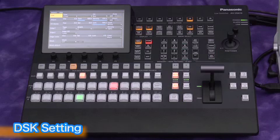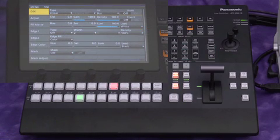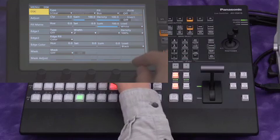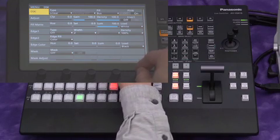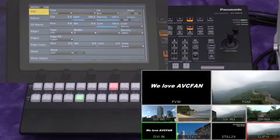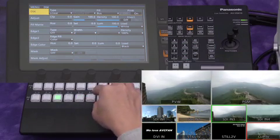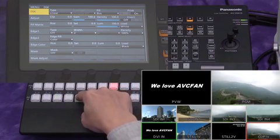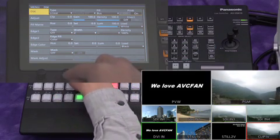First, select DSK from menu select. Turn the preview on. To confirm that the background picture is clearly displayed, temporarily change the source to input 3.